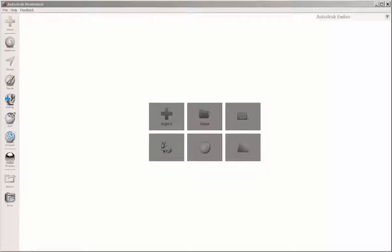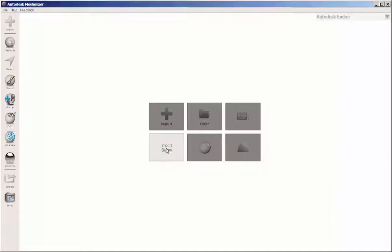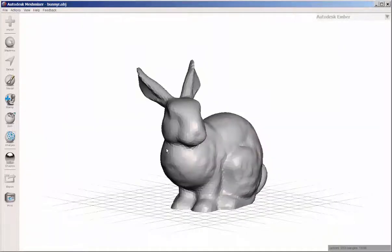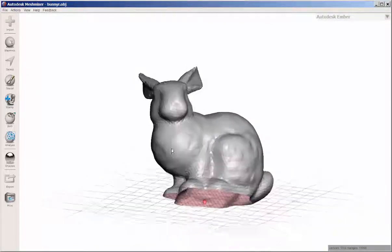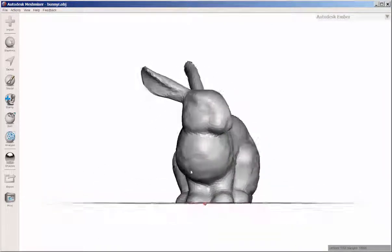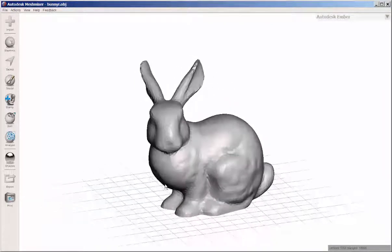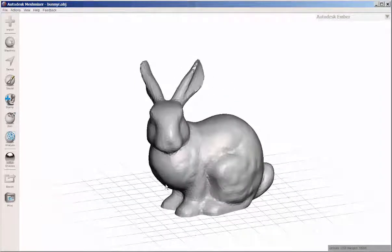In this video we'll look at MeshMixer's analysis tools. Let's bring in the bunny. It's a solid file, but it's still useful to demonstrate on.